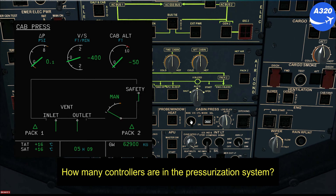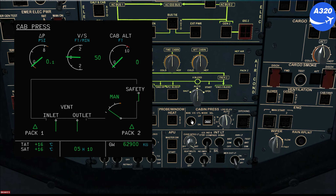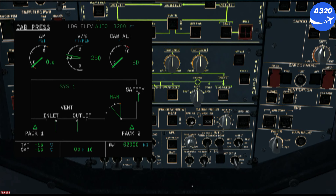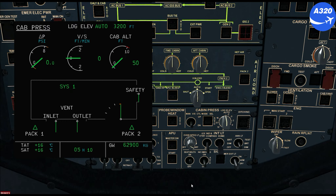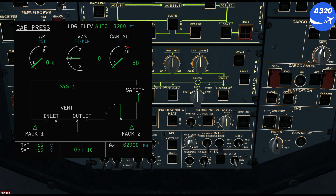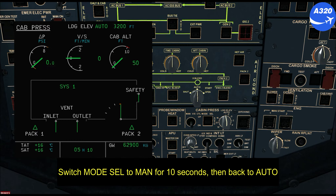How many controllers are in the pressurization system? There are two controllers; only one is used at a time and they swap roles after each landing. How do you manually switch controllers? Switch the mode cell to MAN for 10 seconds, then back to AUTO.